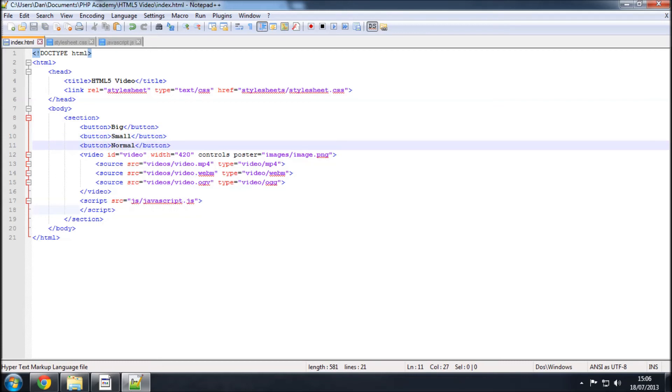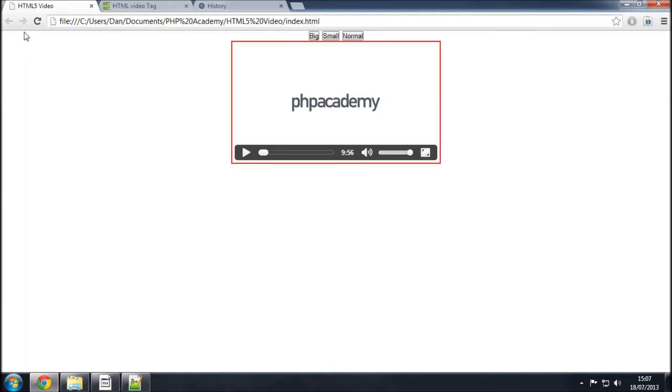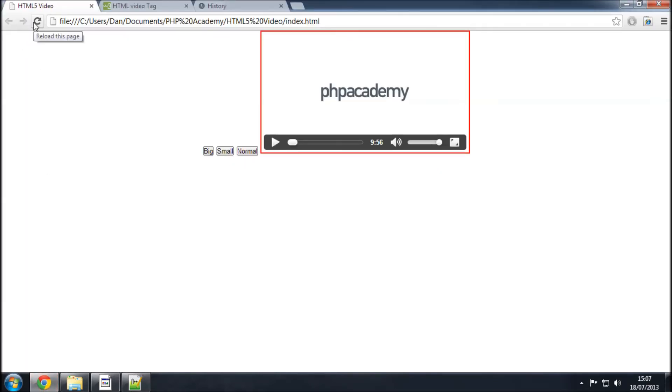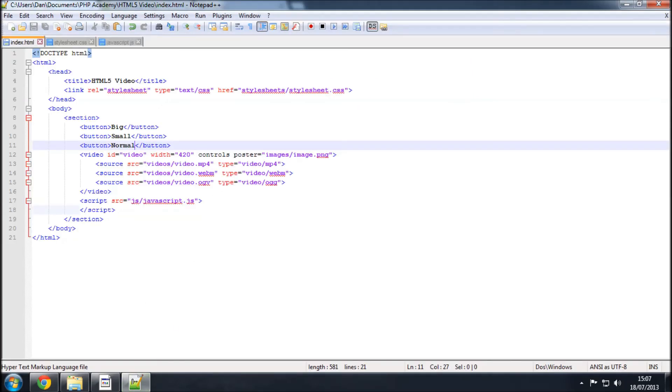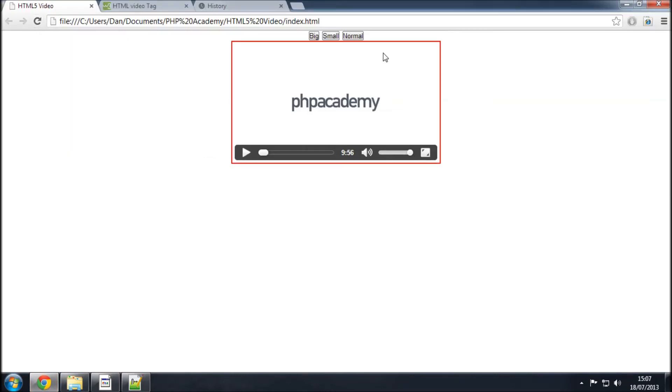So, this is going to create three buttons, a bit like submit buttons, with the text big, small, and normal in sort of three separate ones, which it does there. Now, I'm going to put a break in here, just to sort of separate or put the video in a different line, if you like.